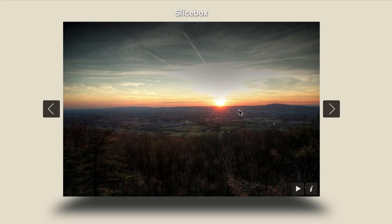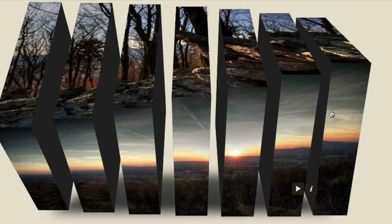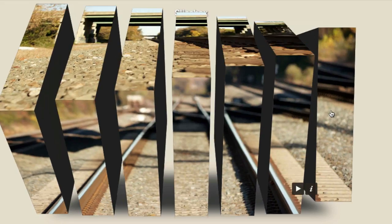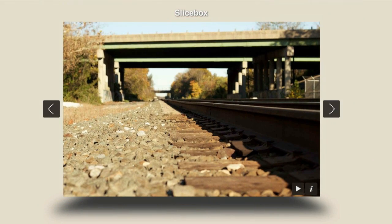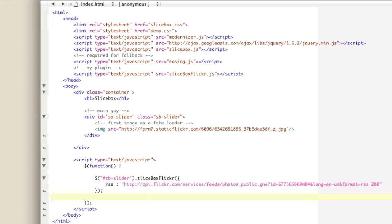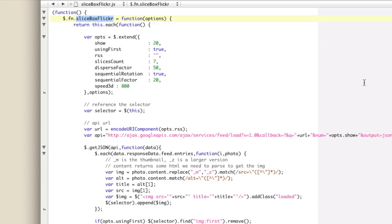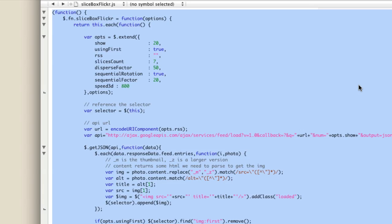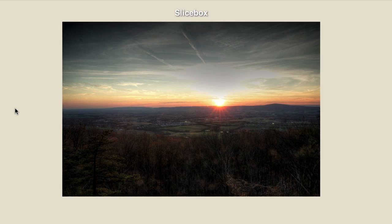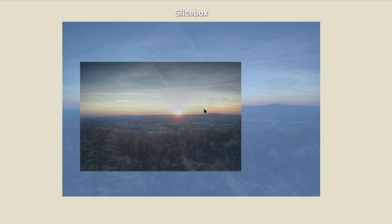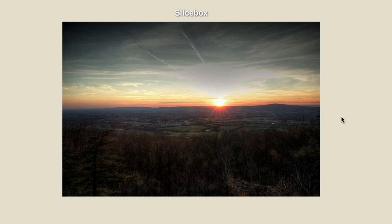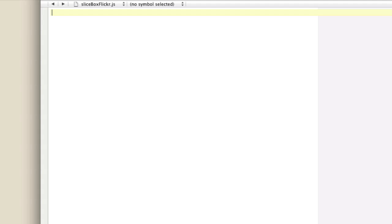These are completely loaded in dynamically from Flickr, and we have our Slicebox effect. Let's get started writing this. First things first, we'll delete our code and start with a fresh state. You're looking at this and thinking there's still an image here — that's my special fallback. Loading sometimes takes a while, so instead of having a loading screen, we actually load in our first image.